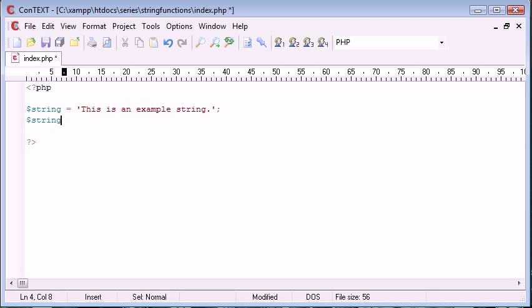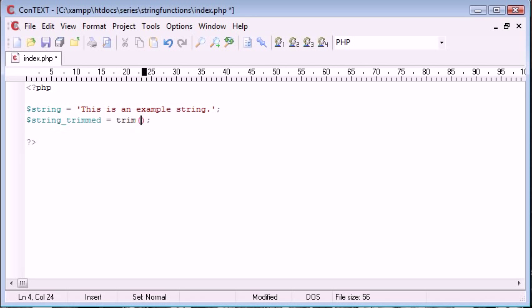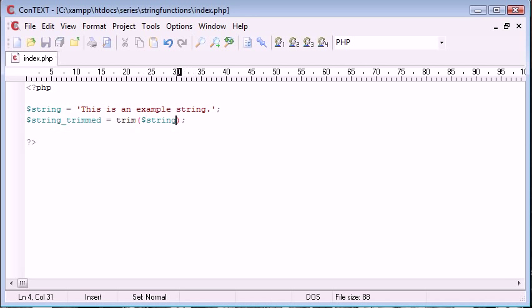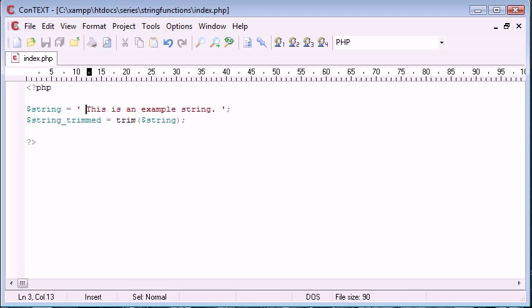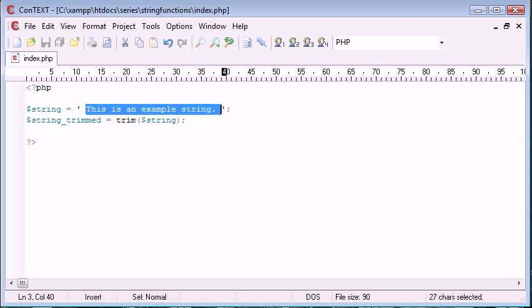So let's go ahead and say string trimmed equals trim, and that is string here. So why is this function useful? Well, what it will do is it will trim the white space from the left and the right-hand side of the string. So if we've got white space here, and we've got white space here, this function will just return this itself.